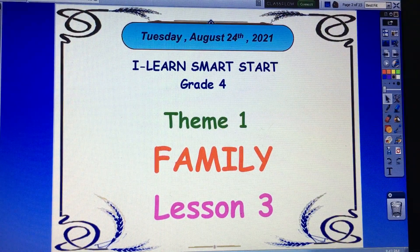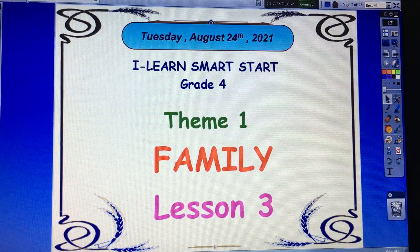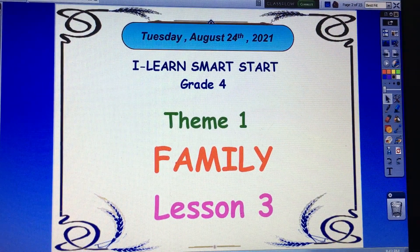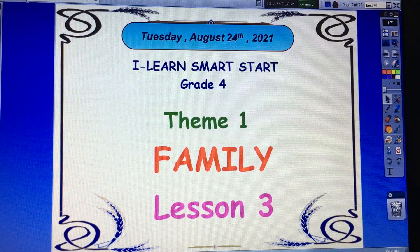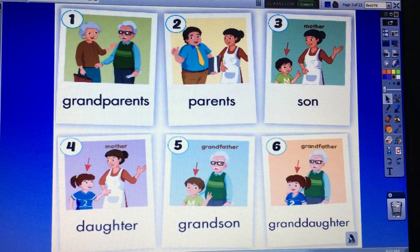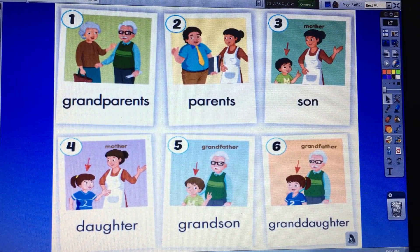Welcome to iLearn Smart Start, Grade 4. Today you study Theme 1: Family, Lesson 3. Are you ready? Yes. First of all, I want you to look, point, and repeat.